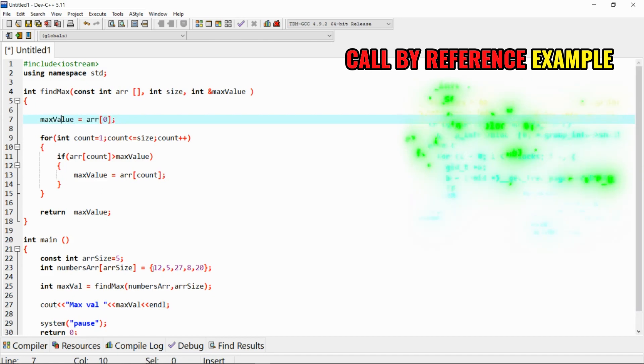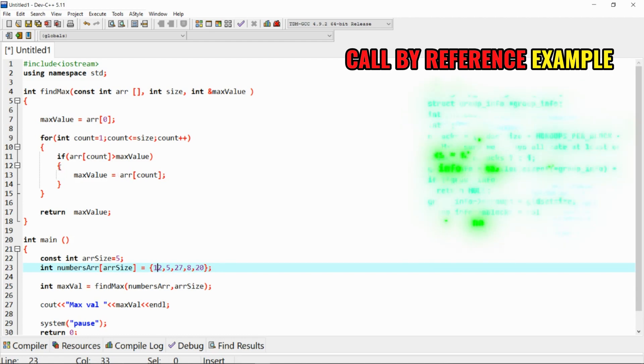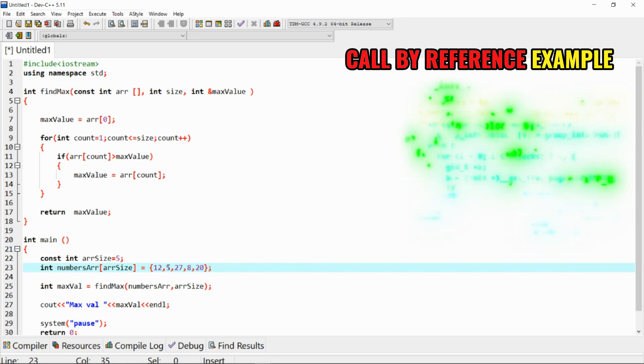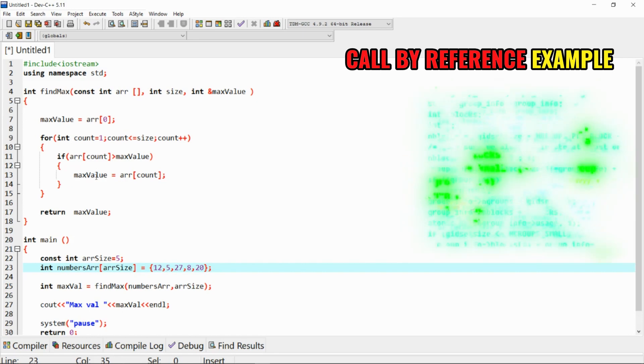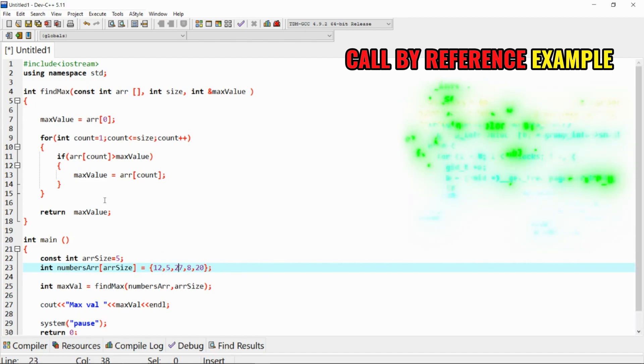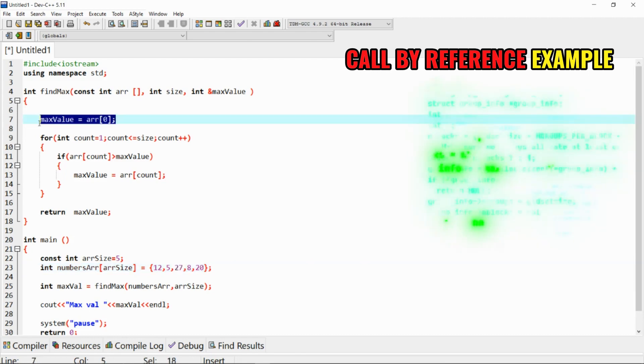And basically, what we're saying is the first value, which is the number 12, is our maximum. And then when it comes here, it keeps comparing it to the next numbers. It will come here: is 12 bigger than this? It's still big, so we'll still keep that value as maximum. Is 12 bigger than this? It's not. Now the max value will take this 27 and so on.